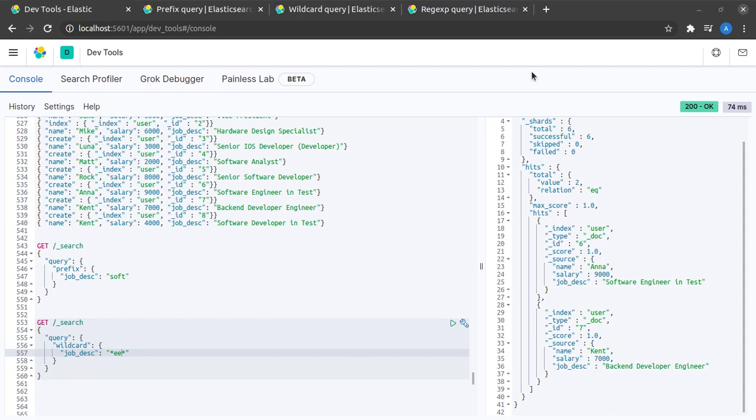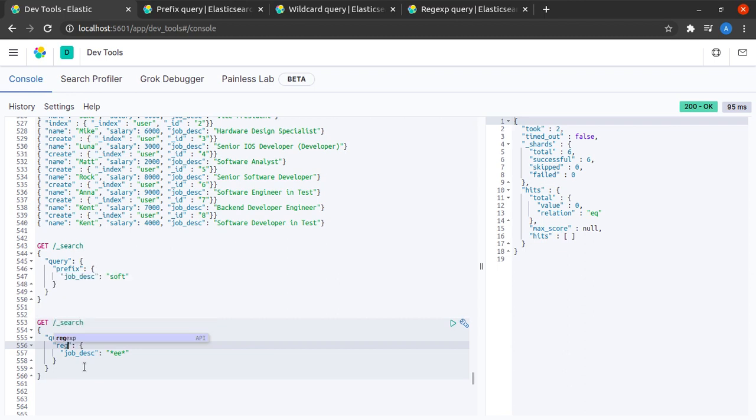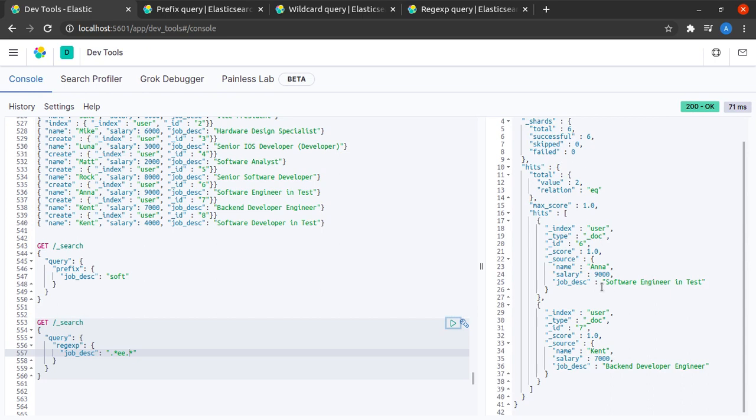And finally we will try out the third method which is regular expression. I'd say that I'd like all the documents where I have the string double e in between. And yes, I get the same results as I got in my last example.